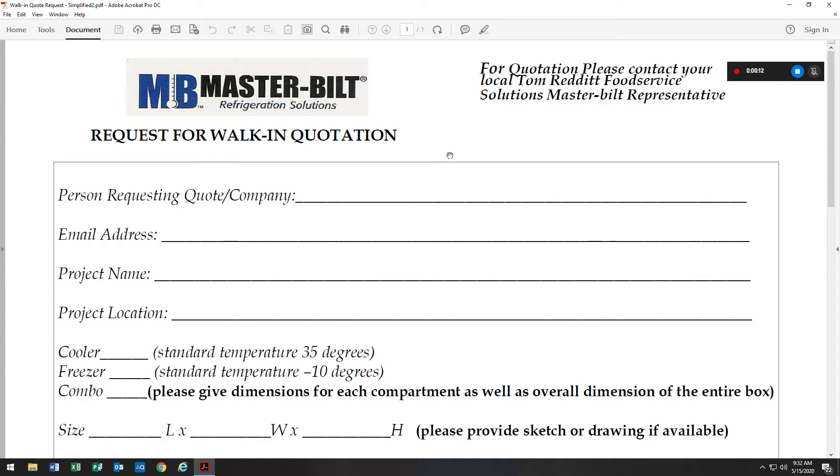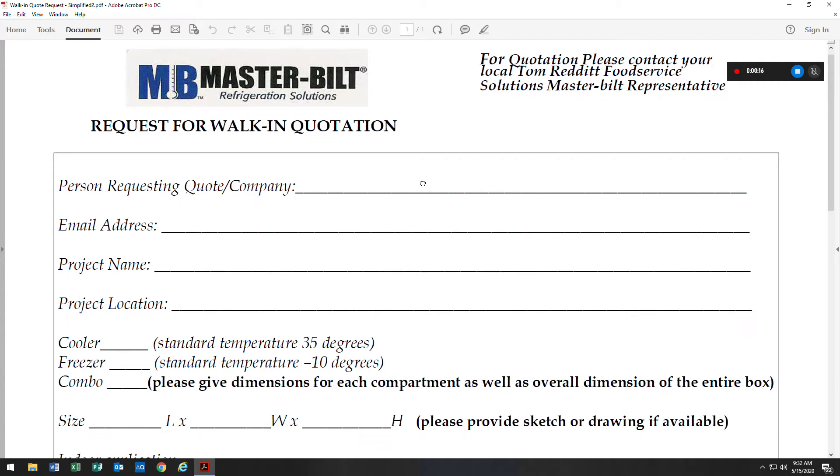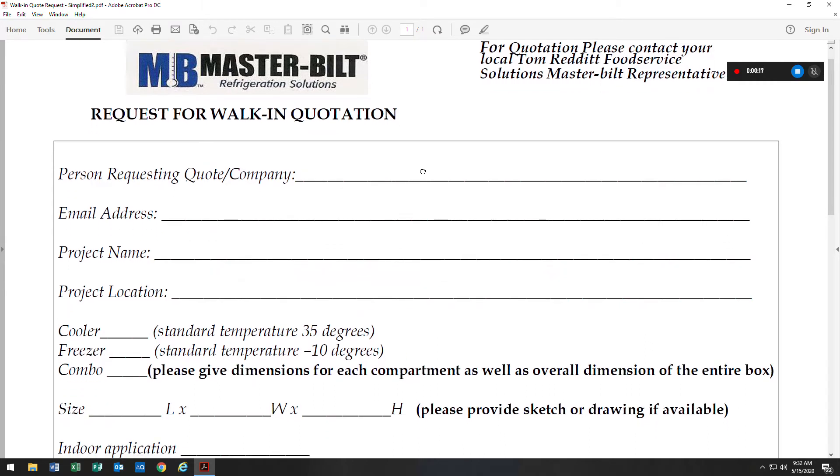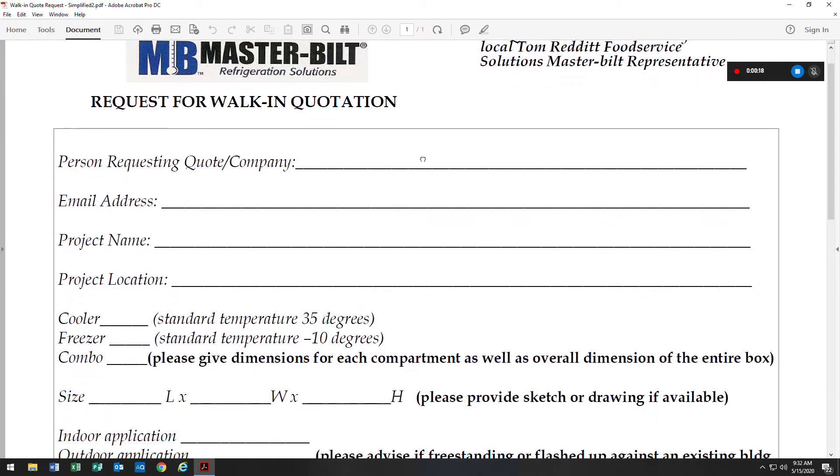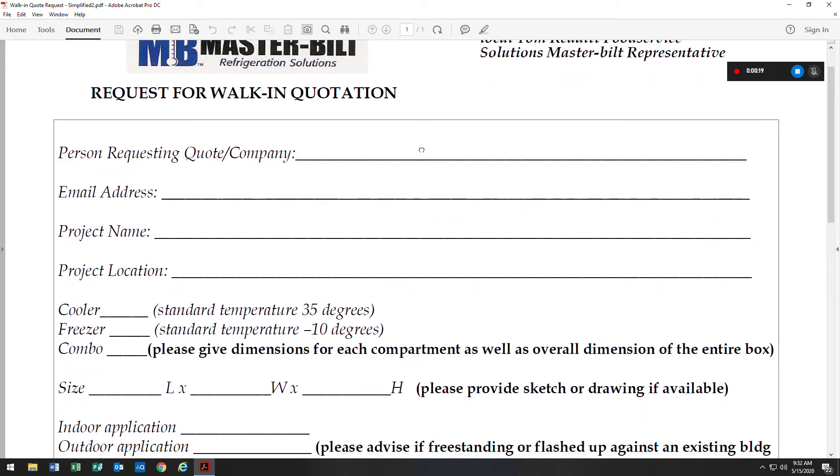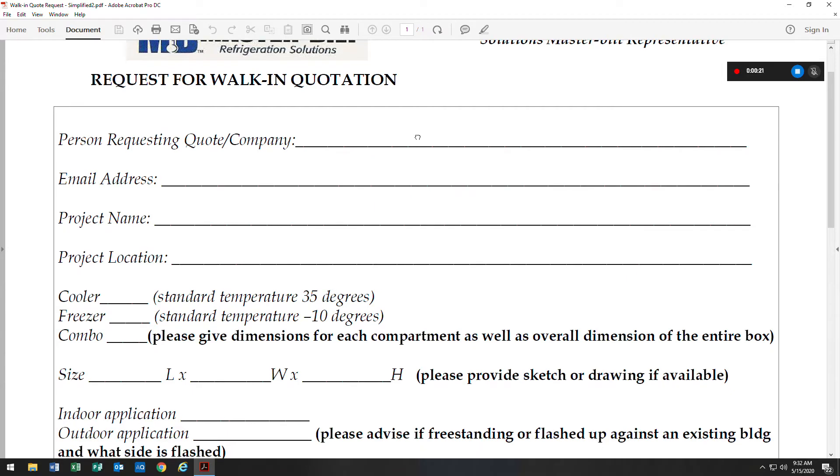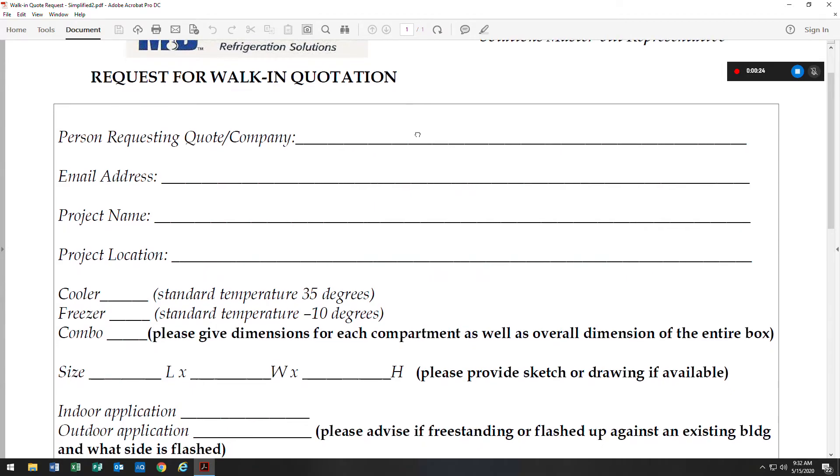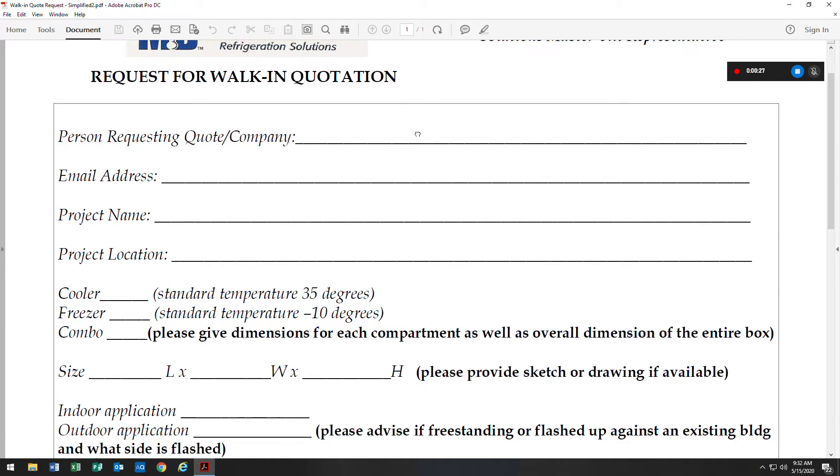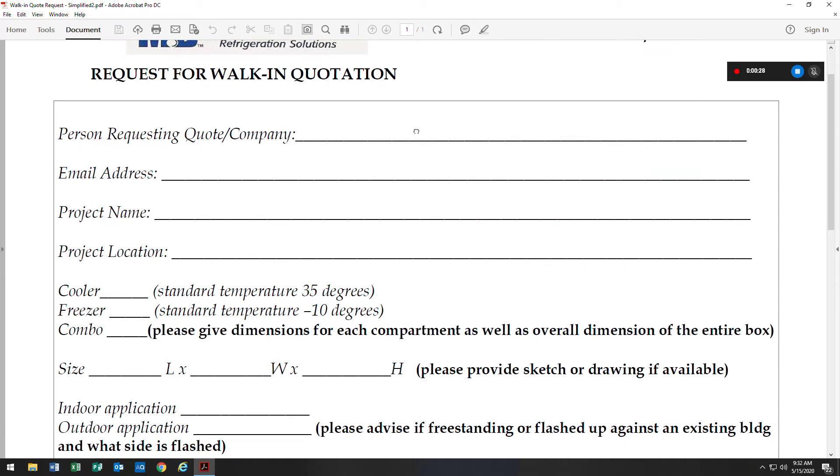This form is important to us as it gives us information regarding the walk-in that your customer is interested in. There's just a few fields that need to be filled out and this is a start for us to get the information that's needed. If there's any other questions, we'll give you a call or contact you via email.